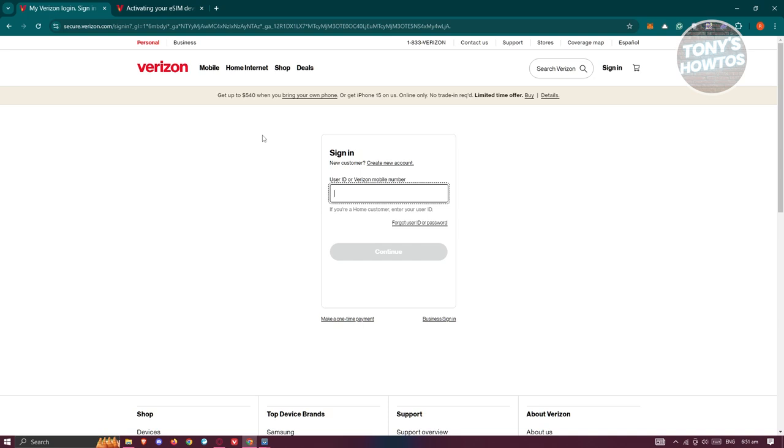your account. Once you're signed in, you'll find an option to activate or switch your SIM to a new device. Just follow the on-screen instructions to complete the activation. Unfortunately, I can't show you the exact steps on screen as I don't currently have a registered Verizon number, but this is the general process you'll...